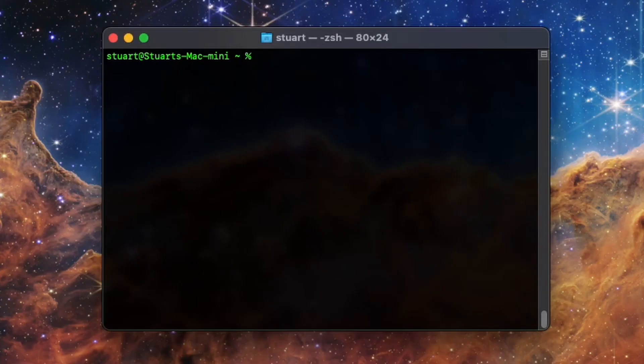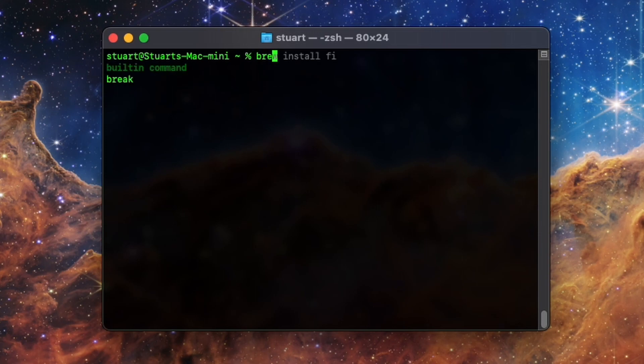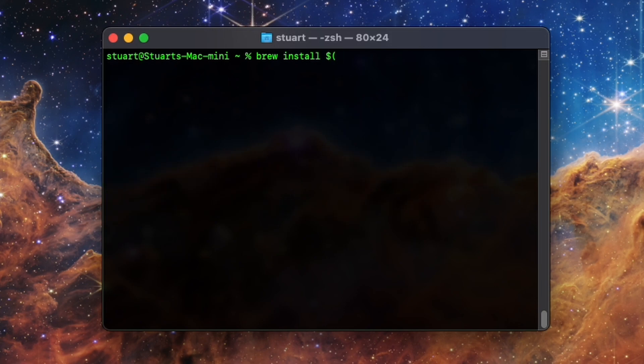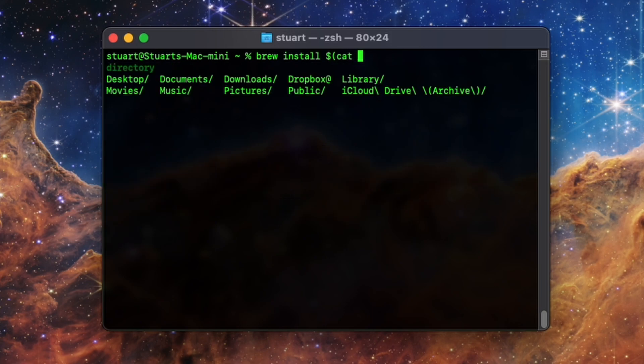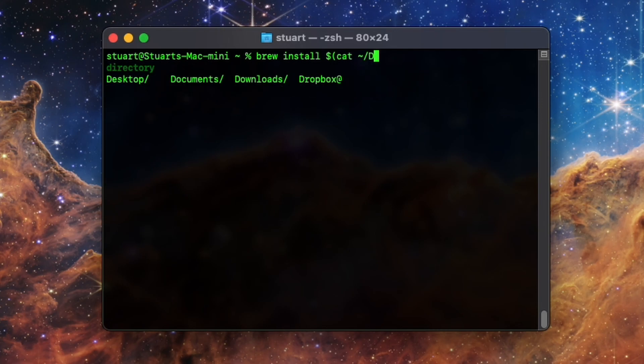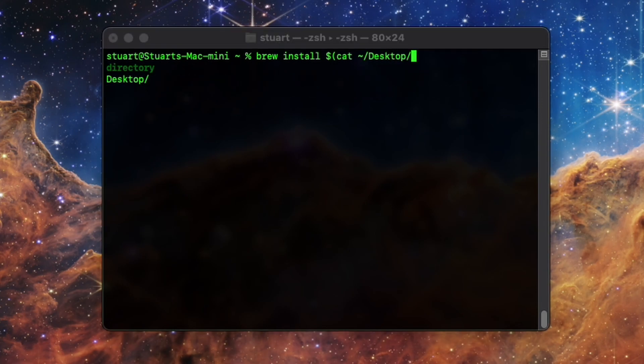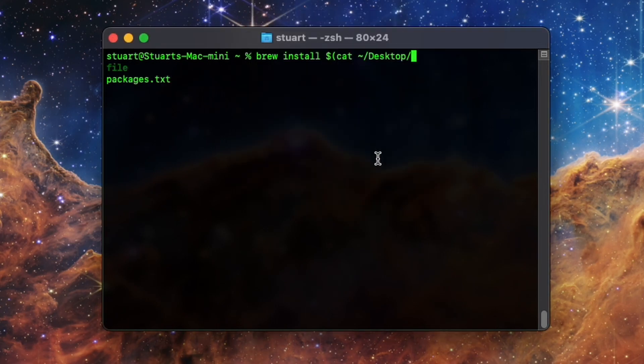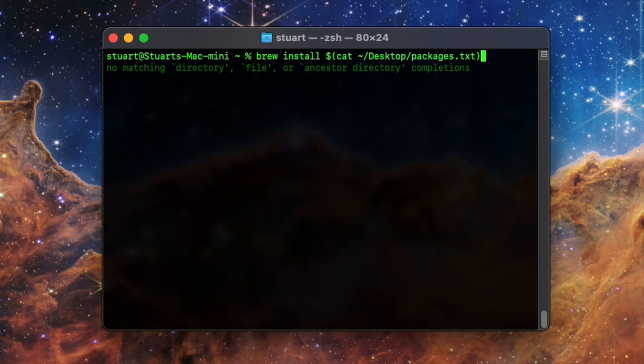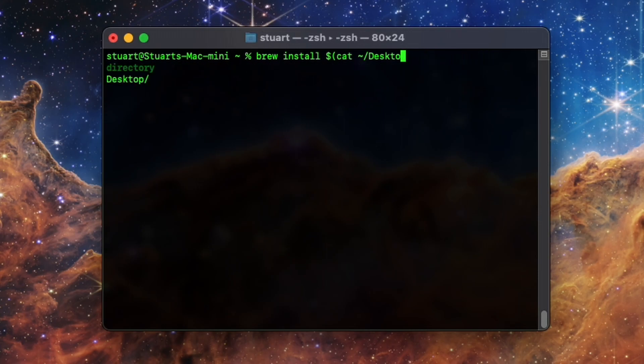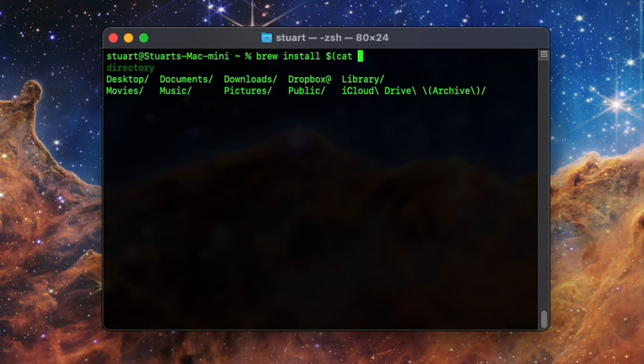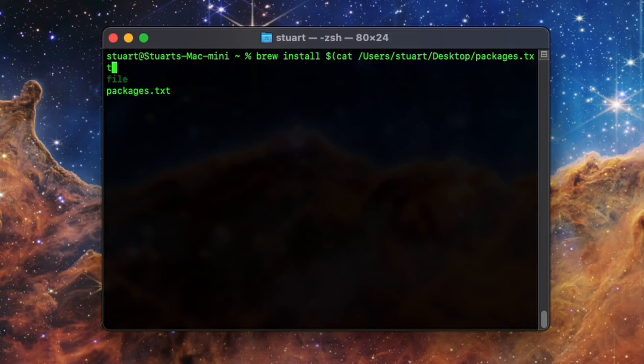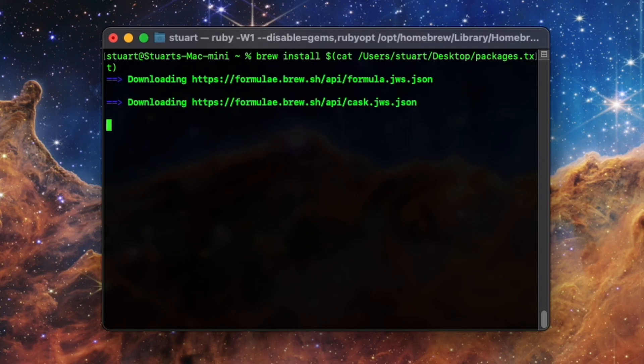Once you make your text list, you can then go to your terminal and type in brew install dollar sign open parenthesis cat space followed by the file path to your file. Since mine is on the desktop, the path is tilde forward slash desktop forward slash packages dot txt close parenthesis. Of course, you may choose to store this file somewhere else, such as in a cloud storage folder for safekeeping, or name your text file differently, meaning your path may look different. To make it easier, drag and drop the file icon for your text file from the finder into your terminal, and that path will be automatically filled out for you.